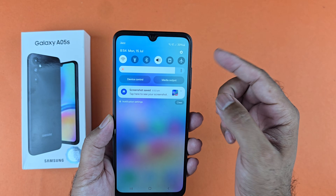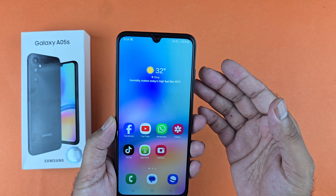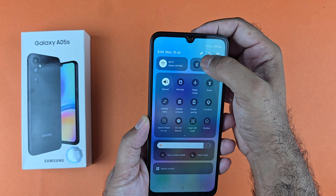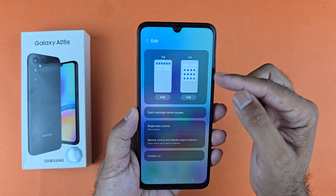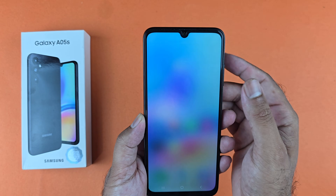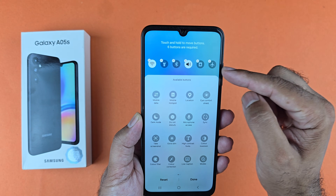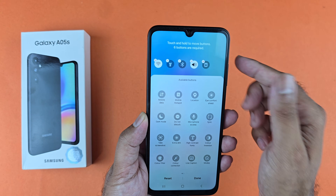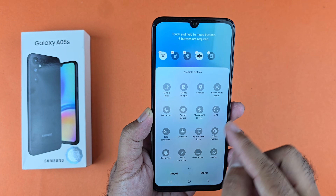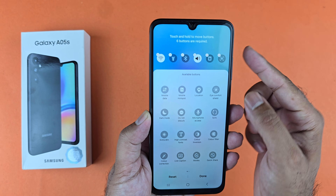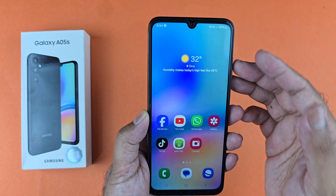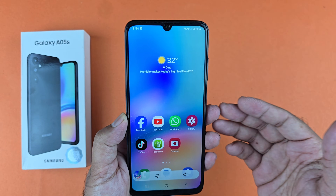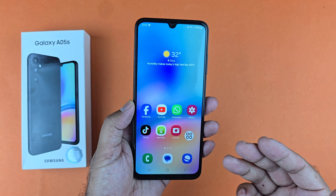Now if that method is not working, you just need to swipe down twice and you will find an edit button. Tap on that, and you will find two options. Tap on the first edit option and you will find a bunch of options. Remove one of them from the list and add the 'Take Screenshot' button. As you can see, the screenshot button is now added.